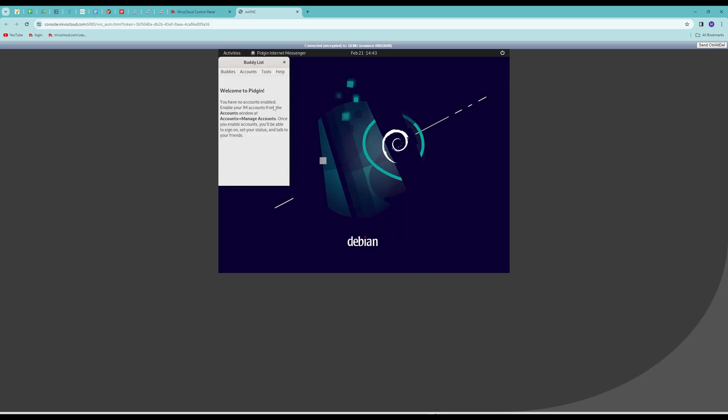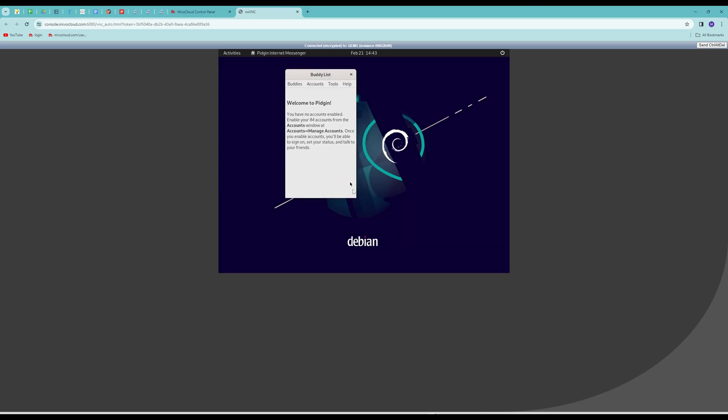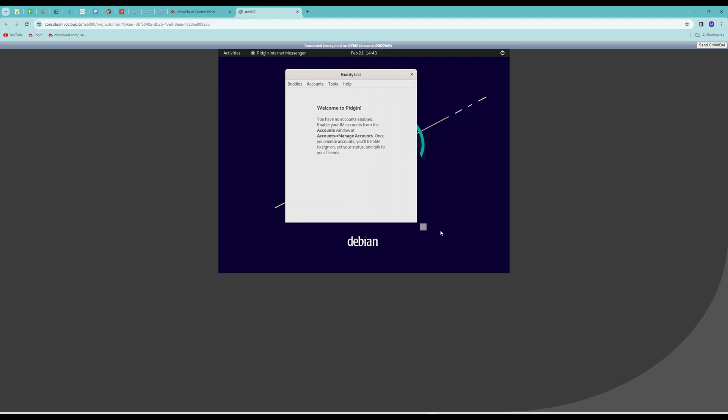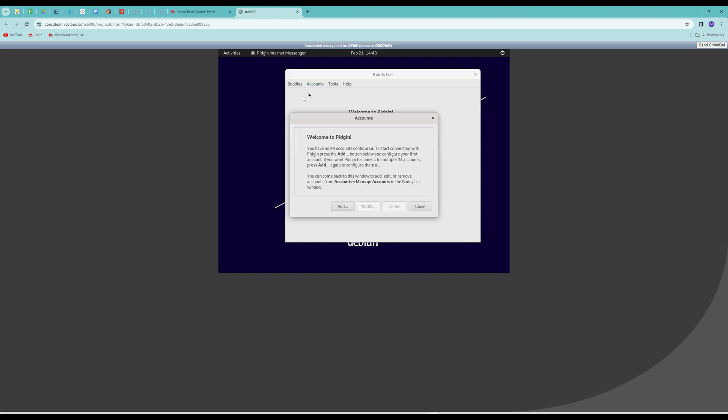When you open Pidgin for the first time, you will be prompted to configure your accounts. To add an account, click on Accounts in the Pidgin menu bar and select Manage Accounts. Next, click on Add to add a new account.